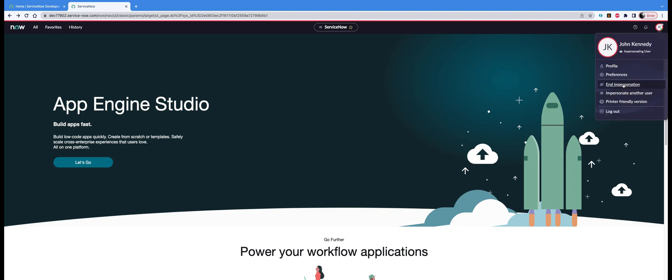There's a new option, like two versions ago this option was not there but now it is there. You can just click on end impersonation and it will take you back to your own original user's login. See, I am back as system administrator here.